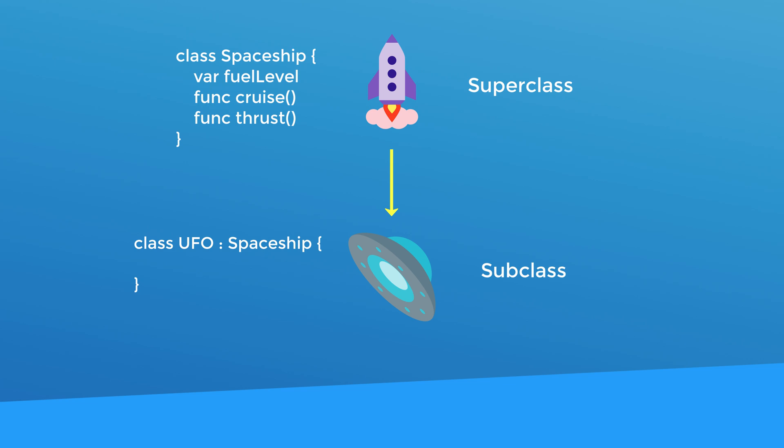Now the really cool thing about subclassing is something called inheritance. Check this out. So the spaceship class has the cruise method and the thrust method. Because UFO is a subclass of spaceship, you don't have to redefine cruise and thrust inside the UFO class. When you create a UFO object from the UFO class, it still has the cruise and thrust methods because it inherits those methods from the spaceship class.